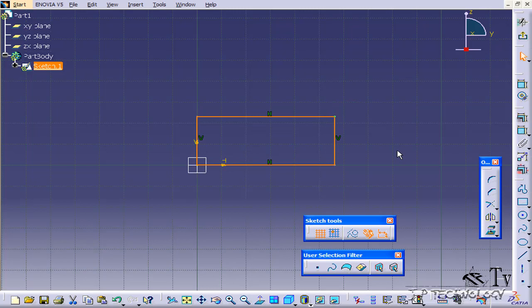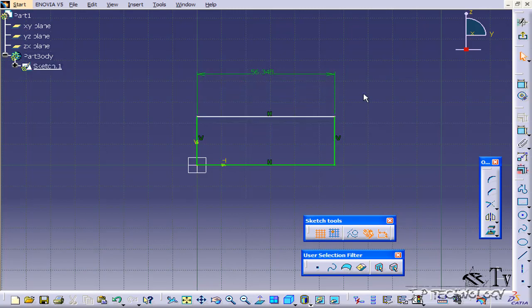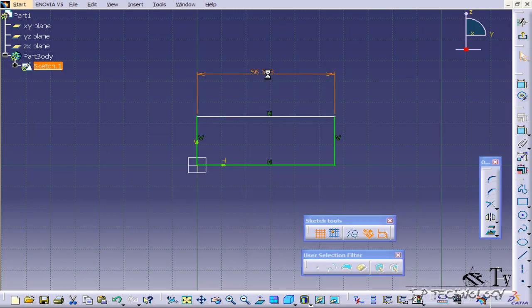And let's dimension the square to 50 by 100. So we'll click the constraint, and we'll click a line and pull it up. When you pull it up, you now have the dimension. To edit it, double click on it, and let's type in 100.